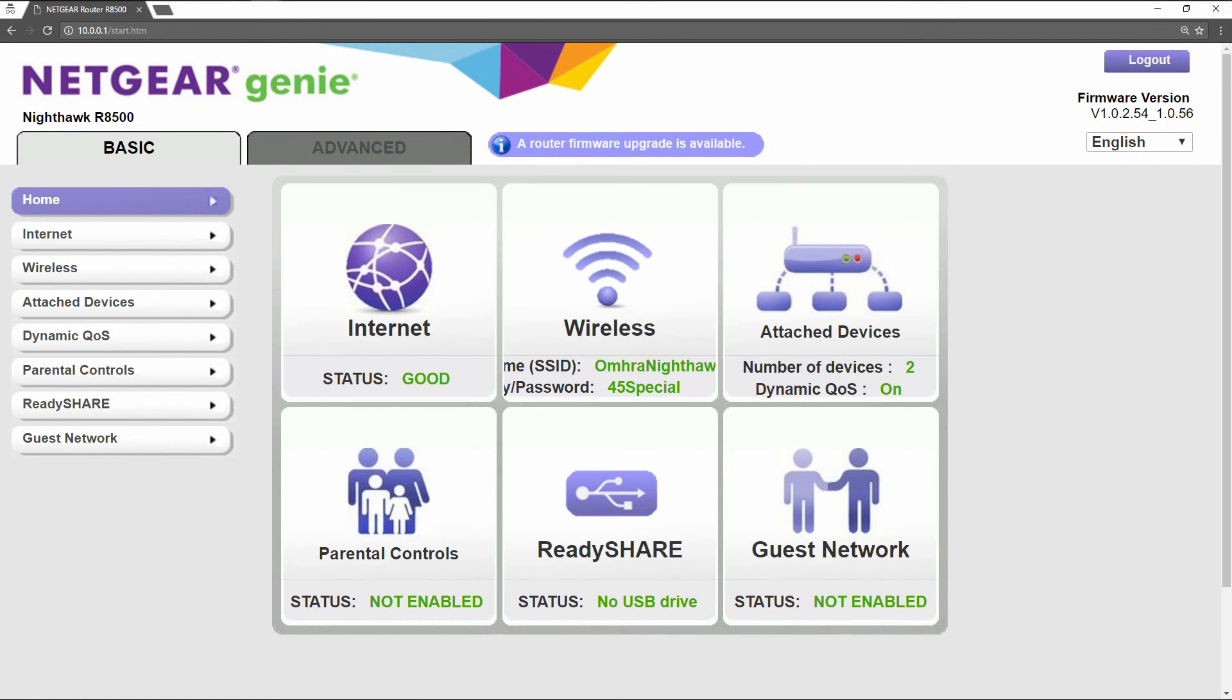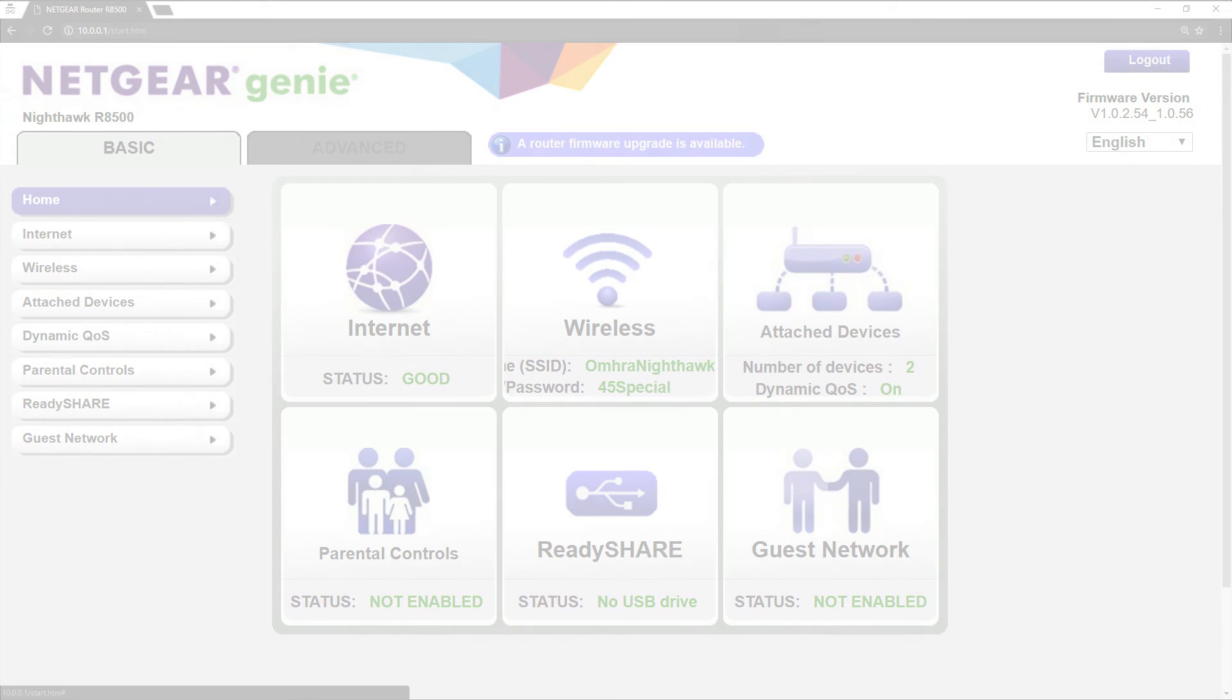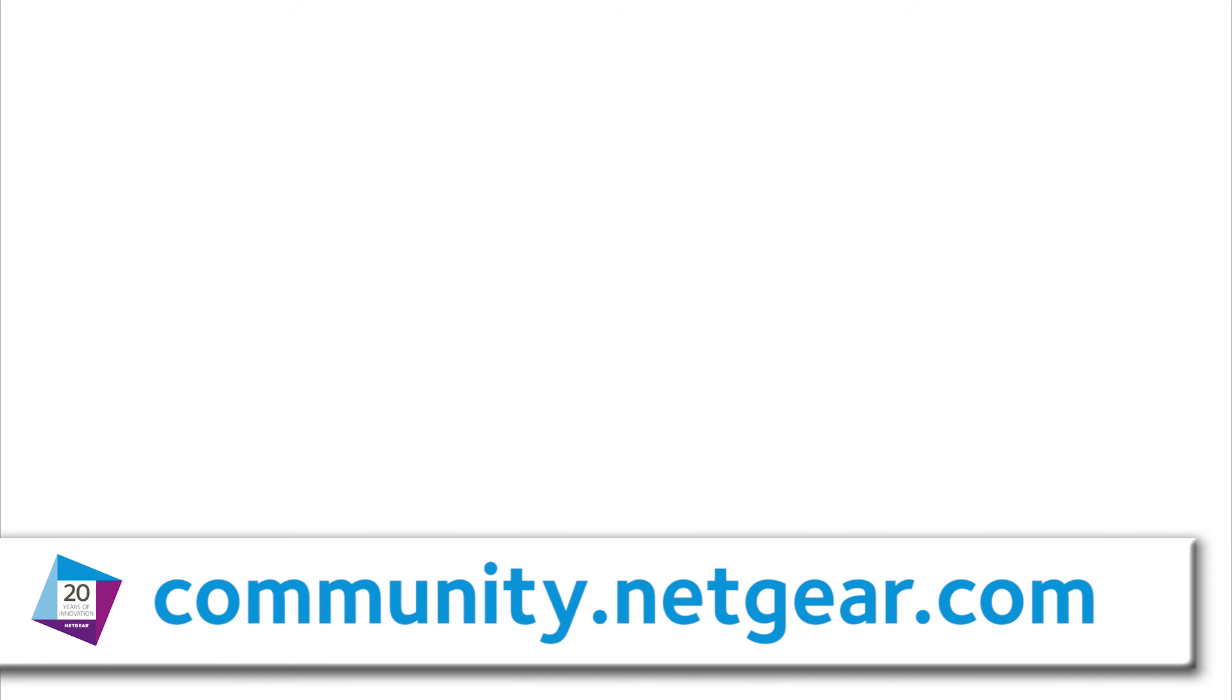For more information on this and other topics, please visit us at community.netgear.com or click on the links on the screen.